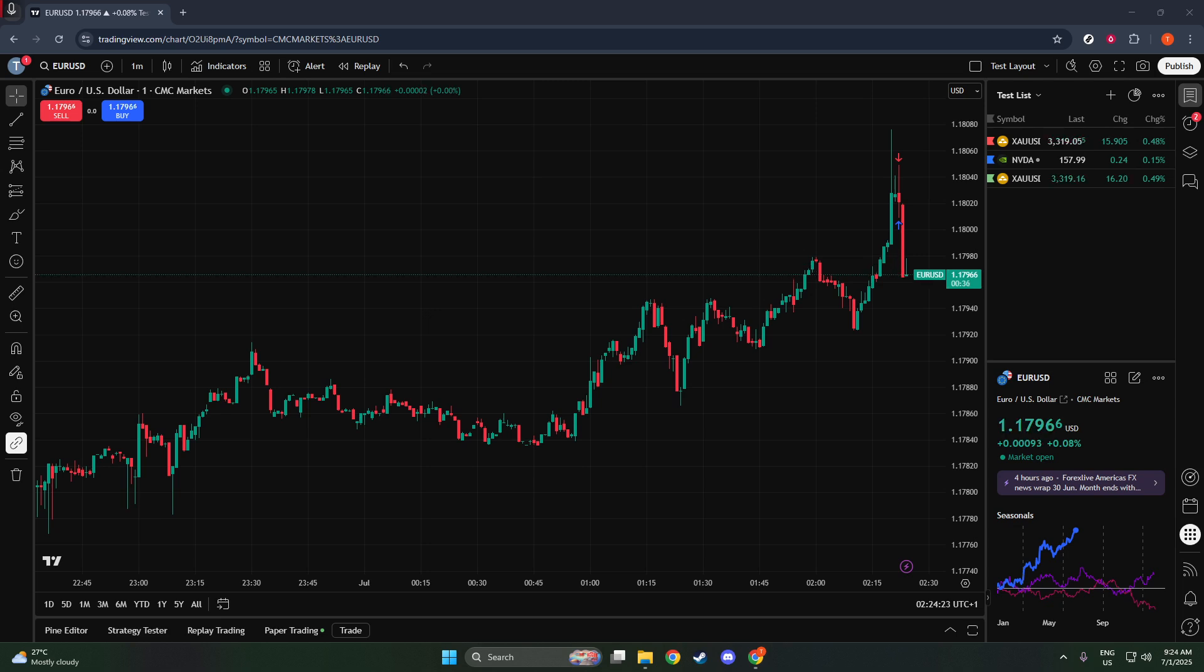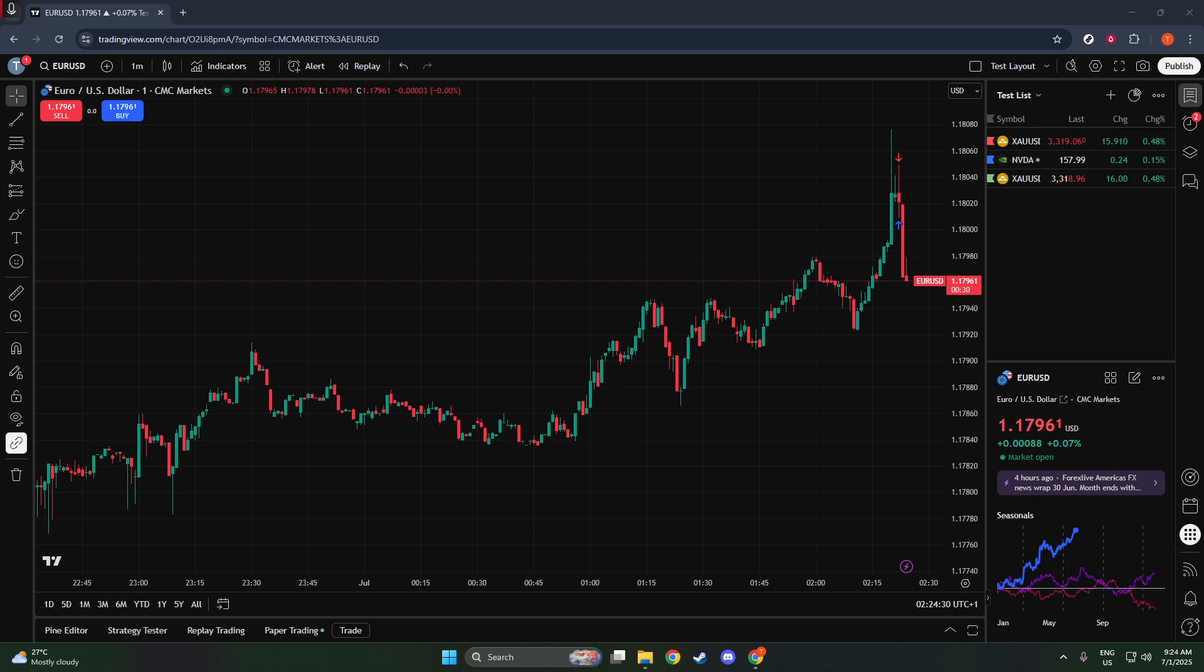You'll see various trading options, and the one we want is labeled Paper Trading. This option allows us to use simulated money for our trades. Go ahead and click Connect to activate paper trading.